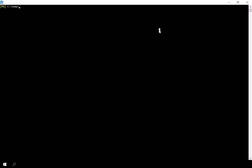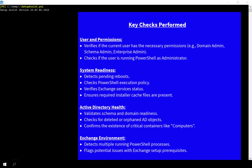After it fetches all the latest updates, rerun the Setup Assist script. It will perform a number of environment checks to ensure readiness for patching. Using the Setup Assist script helps avoid failed updates by detecting issues early, minimizes downtime by validating prerequisites, and provides diagnostic insight for troubleshooting. It also supports hybrid environments where Exchange and Active Directory are tightly integrated.